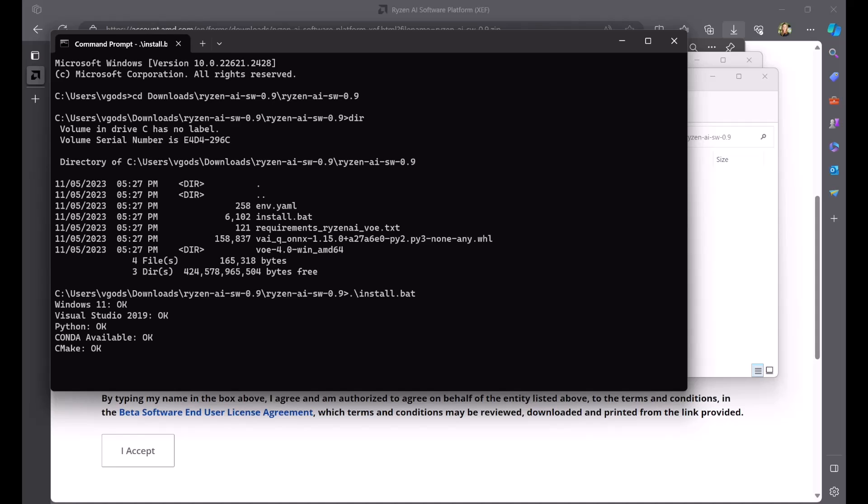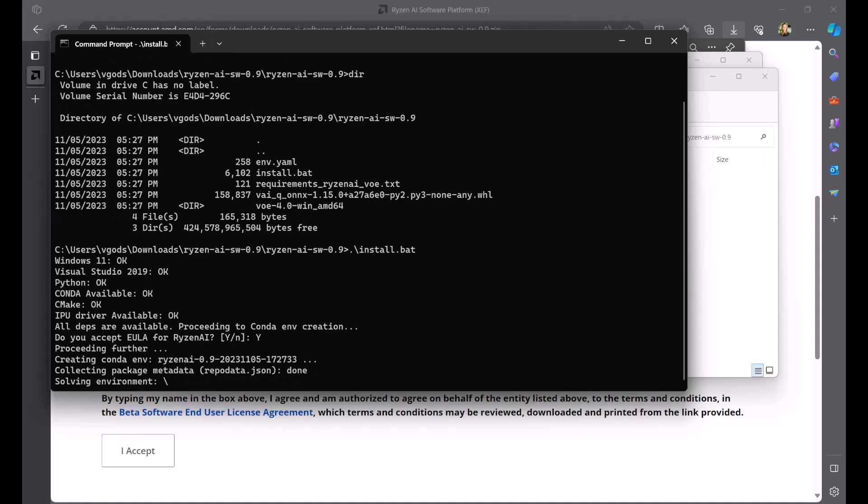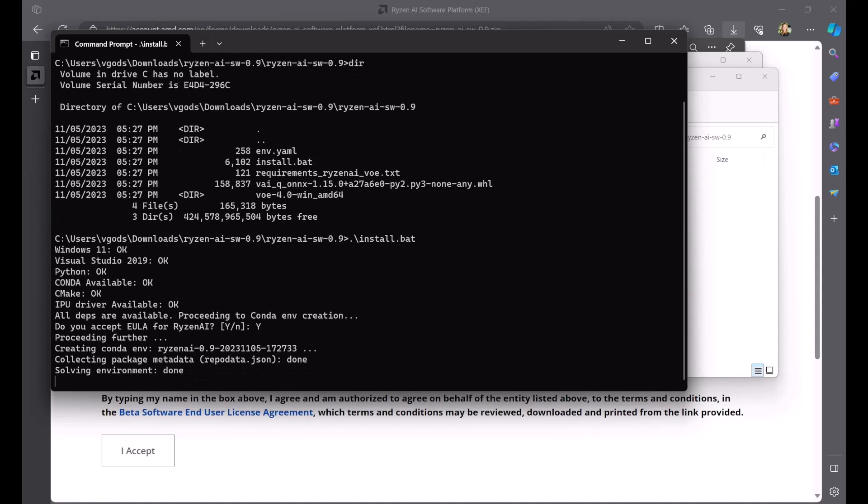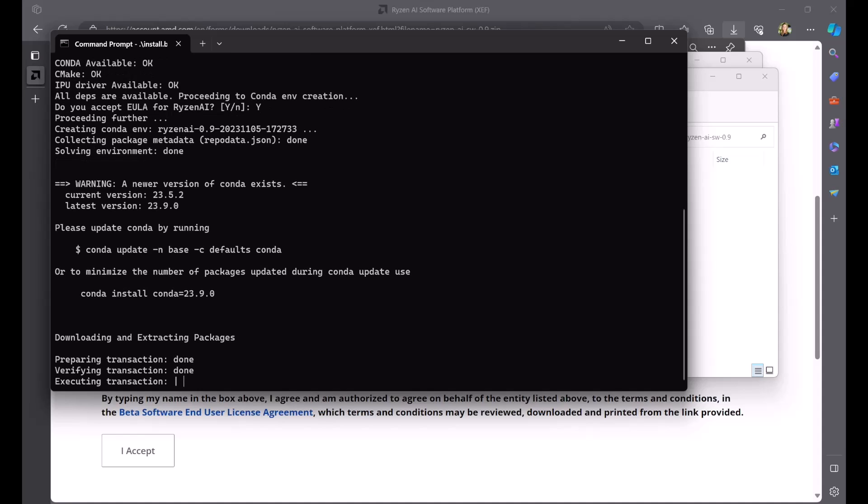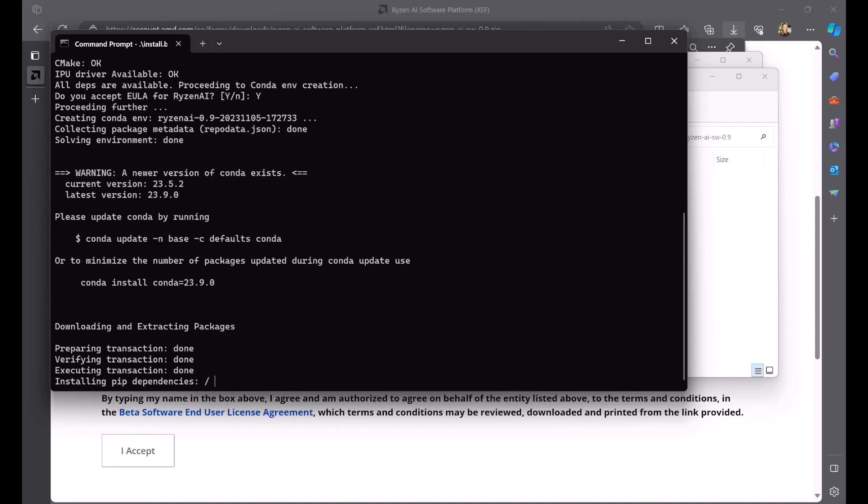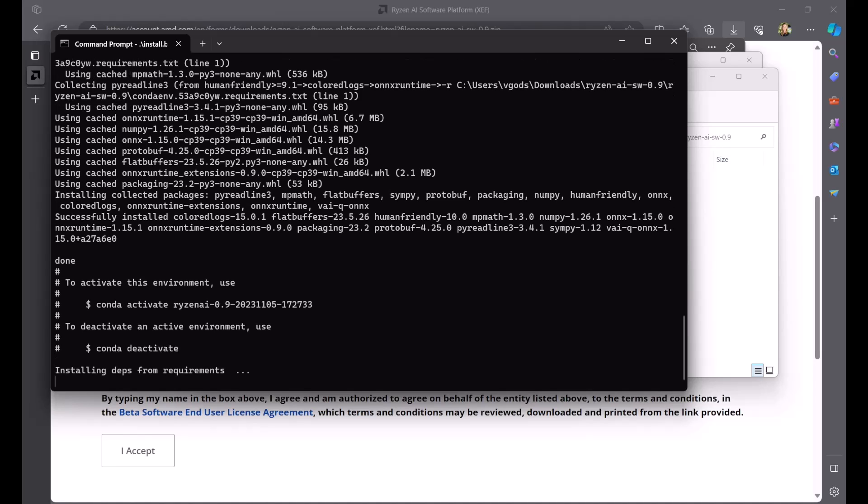This kicks off the installer that automatically performs the following. It creates a conda environment, installs the Vitus AI ONNX quantizer, installs ONNX runtime, installs the Vitus AI execution provider, sets an environment variable to specify the 1x4xclbin binary, which is used for running your workloads on the IPU. It also prints the name of the conda environment before exiting the installation.